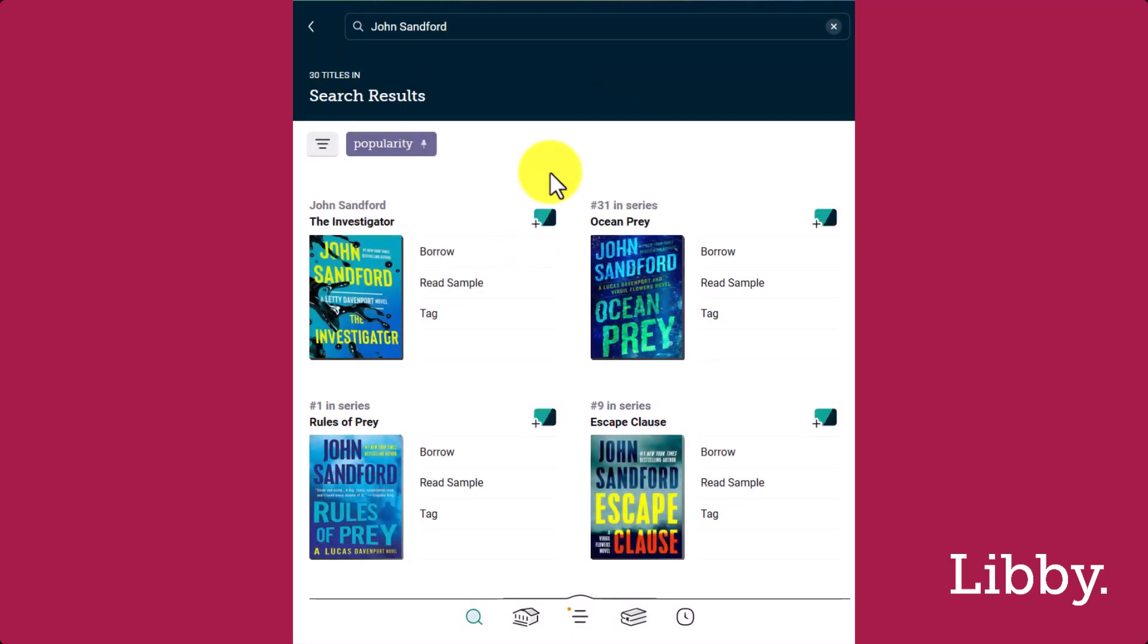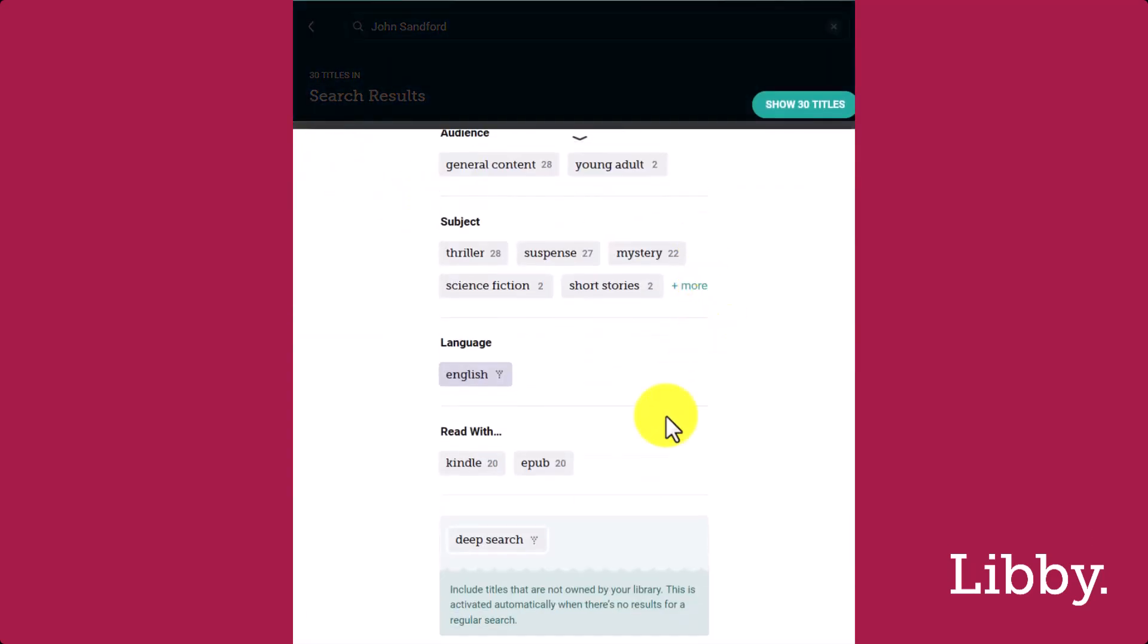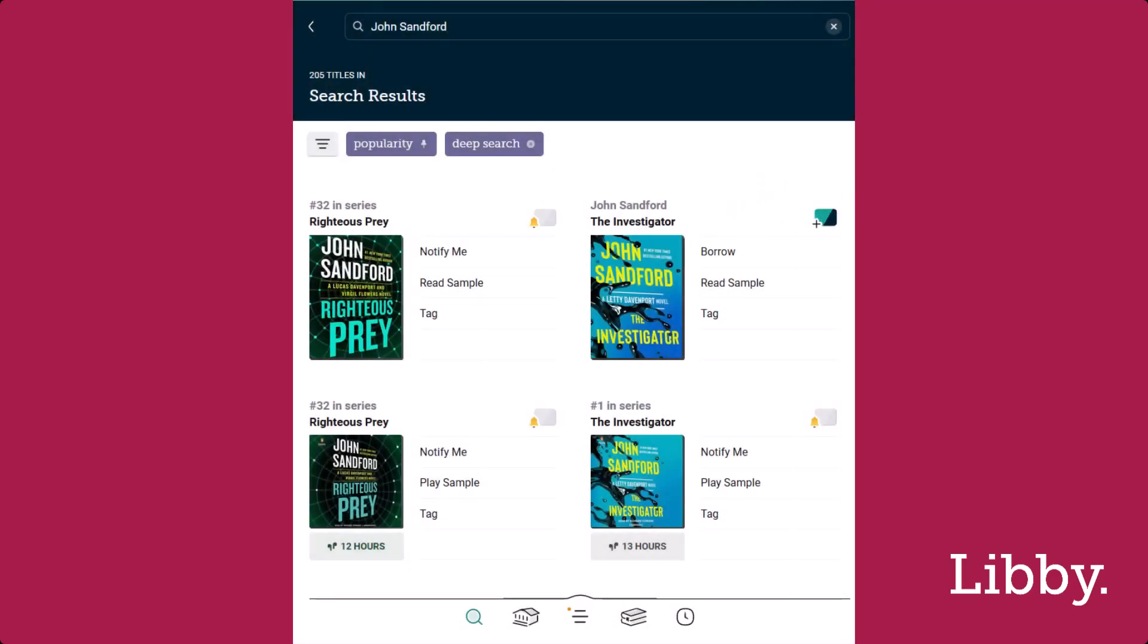Second, you can tap the filter button and select Deep Search and then Show Titles.